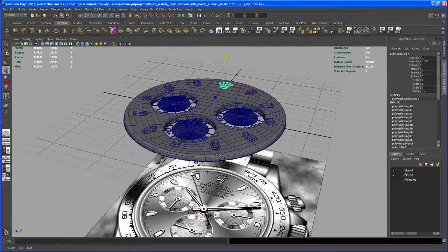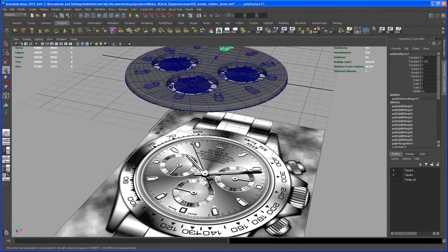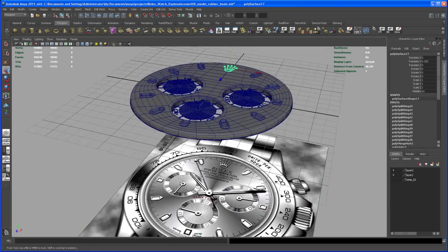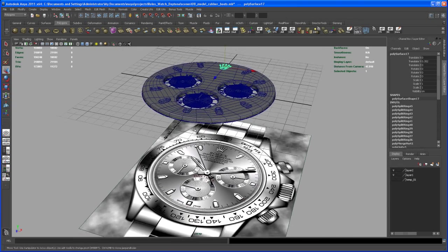And now let's start modeling this pointer that's on top of, so the seconds pointer. Okay, then let's start modeling it.